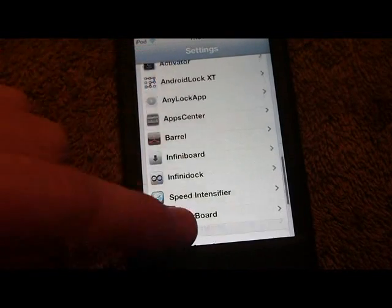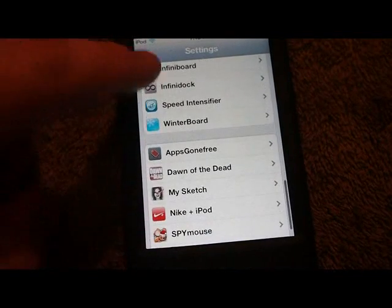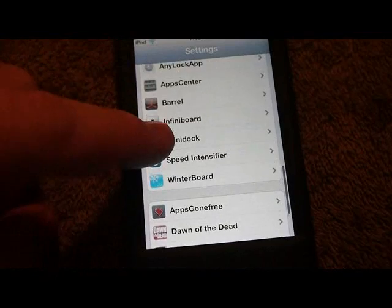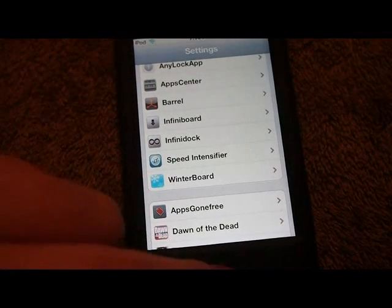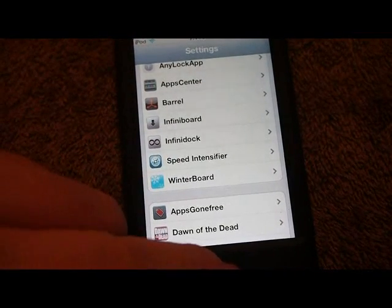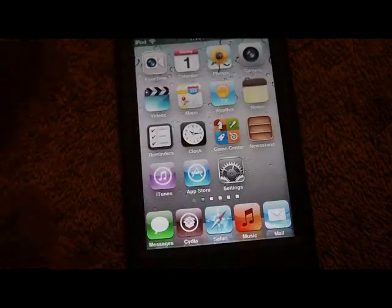Another one I like is WinterBoard. It allows you to theme your device. If you don't know what that is, check it out — it's an awesome app to have.